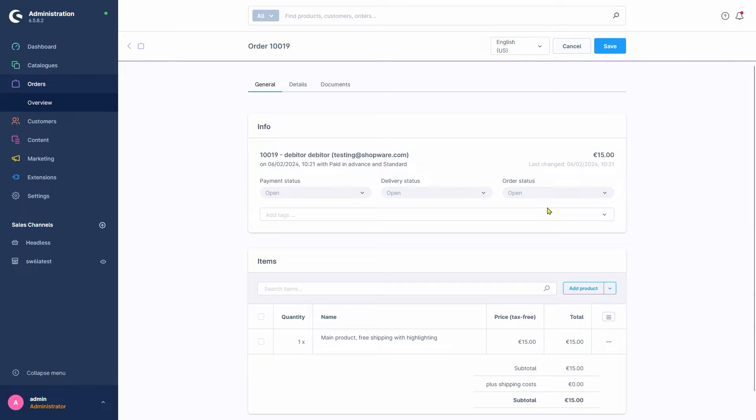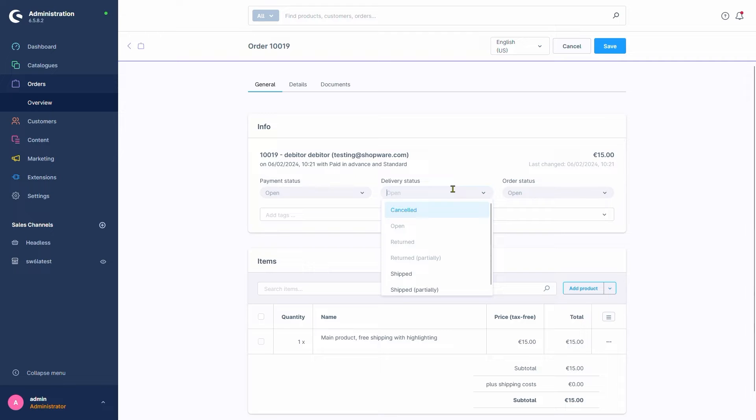We can change these accordingly as well by clicking on it and selecting from the drop-down menu. For example, if we have shipped the order to our customer, we could set the delivery status to Shipped.